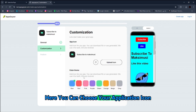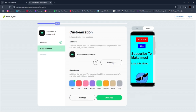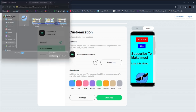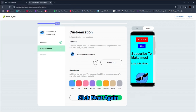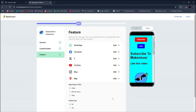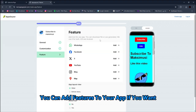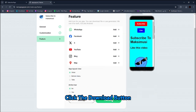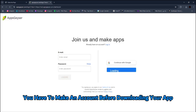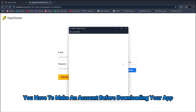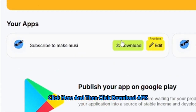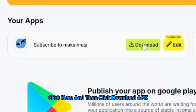Here you can choose your application icon. Click Next again. You can add features to your app if you want, but I'll skip. Click the Download button. You have to make an account before downloading your app. Click here and then click Download APK.